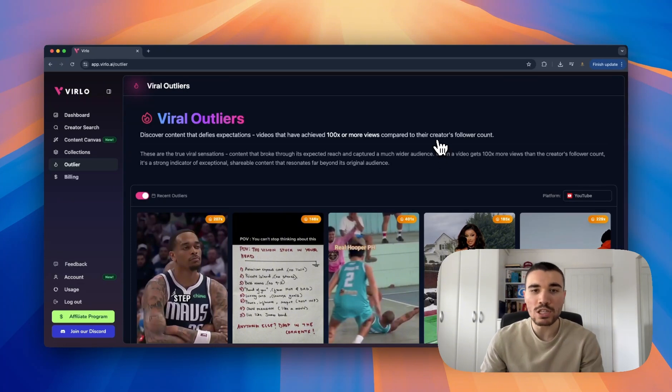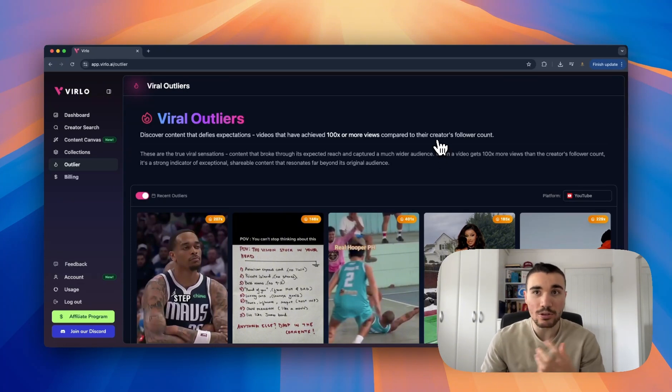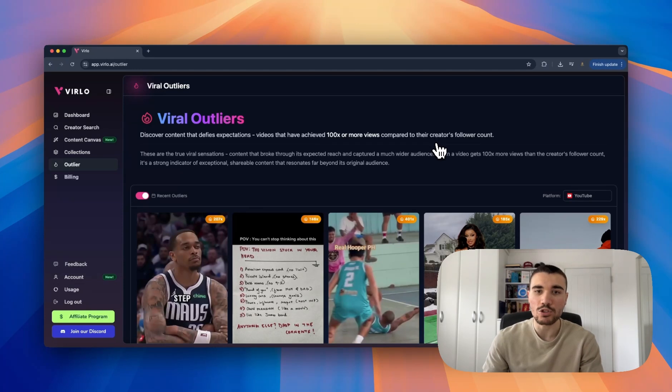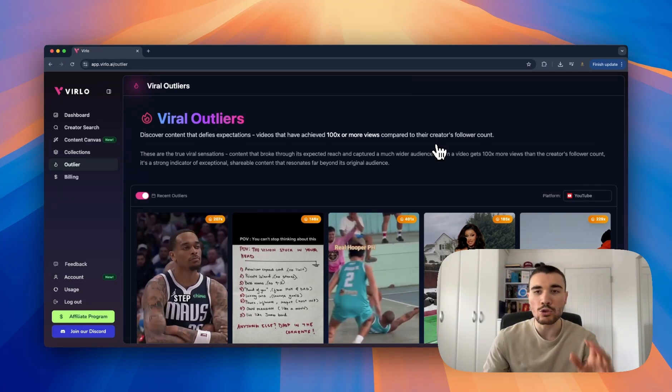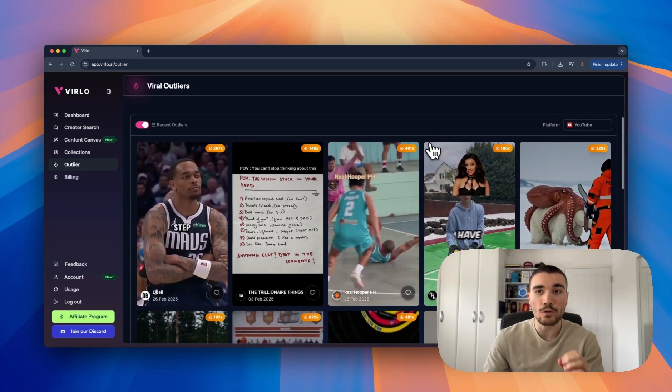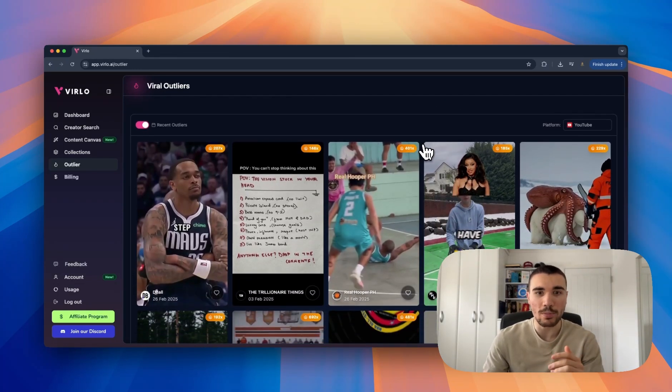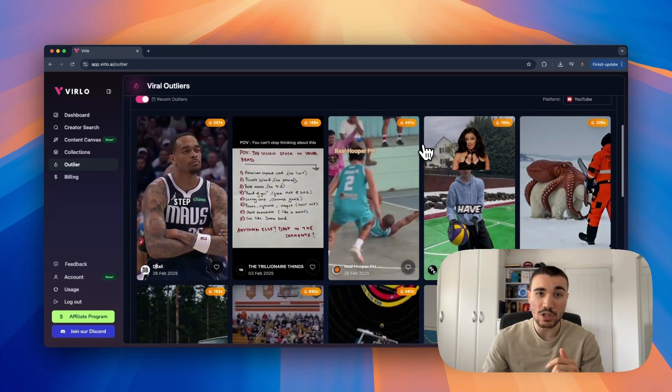Then scroll through to find the best performing videos. What you want to do is find videos that you can replicate yourself and you think could be a really cool niche that you want to tap into. All these videos have performed well, so your job now is to look through and find ones that you think you've got a good chance of replicating.